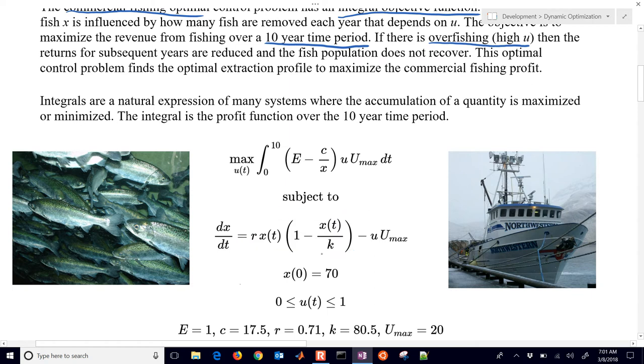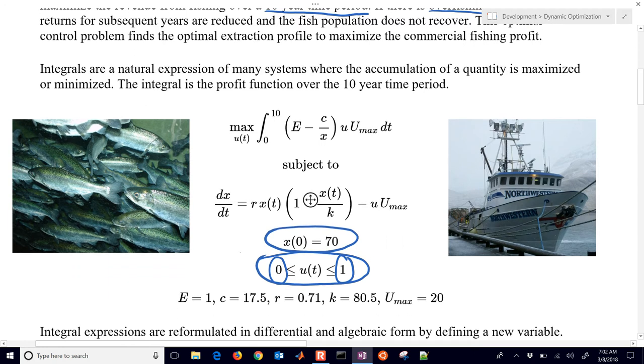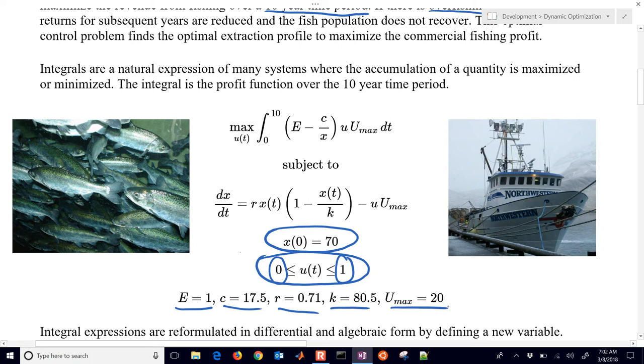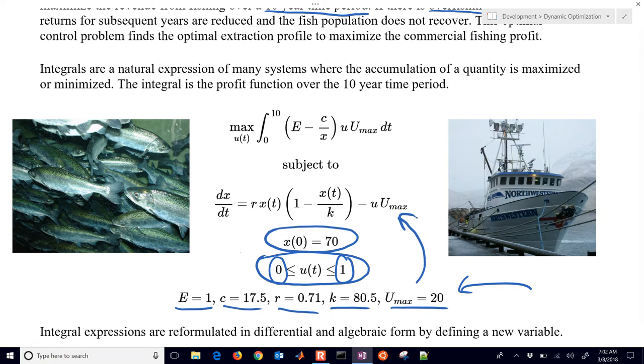And we have an initial fish population that's equal to 70. The amount of fishing that we can do is between 0 and 1. Maybe that's the amount of time, a fraction of the time that we're out fishing during the year. And we also have some constants here that we're going to include in our problem: E, C, R, K, and Umax. Those are just going to be constant, they're going to be fixed. Now, let's say you had some data about the fishing population. Maybe you'd come in here and actually estimate those parameters to be able to update this system equation right there of the fish population.